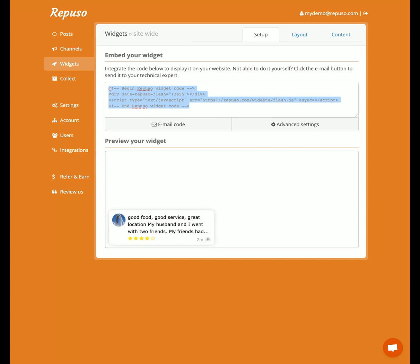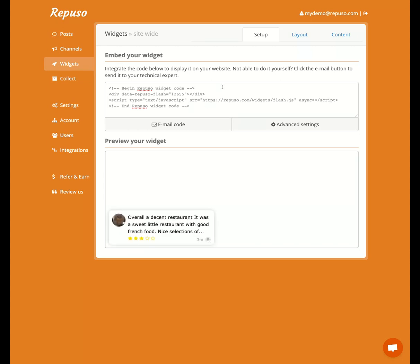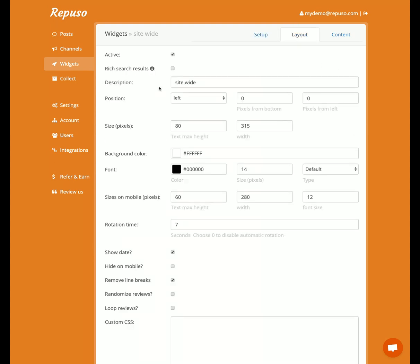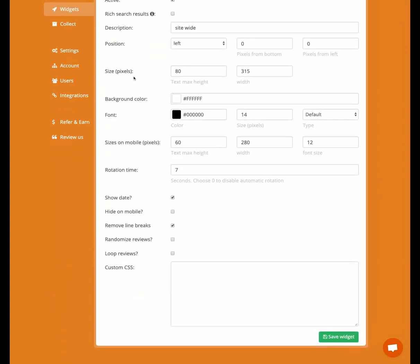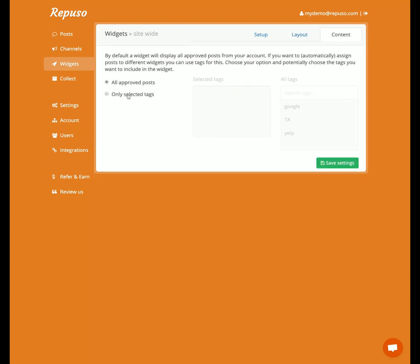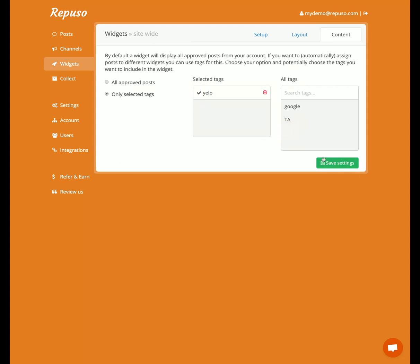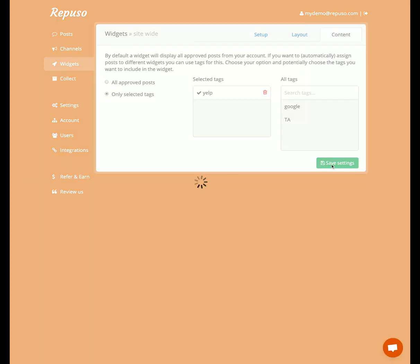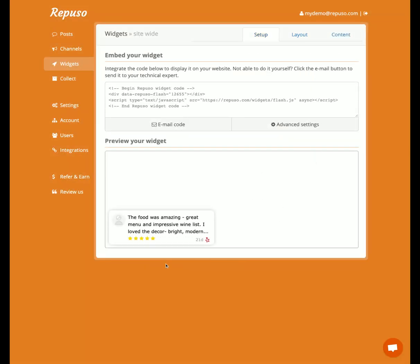This is the code that needs to be integrated on the website. If you have WordPress, there's a plugin that's easily installed and embedded. On that page there are some customizations, and under Content, you can select which reviews to show on the widget. For example, if you want only Yelp reviews, choose the Yelp tag and save — and here we see only Yelp.